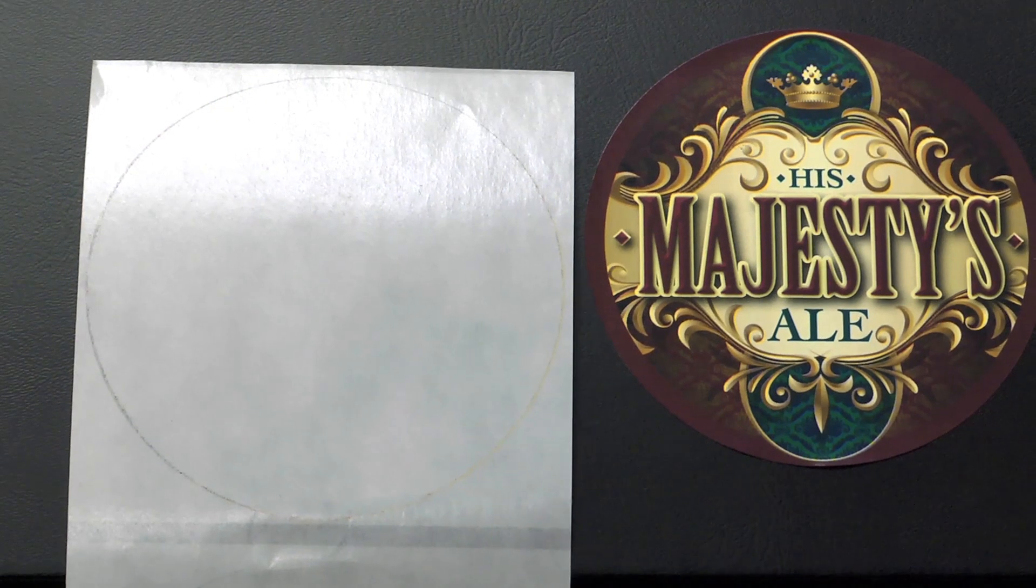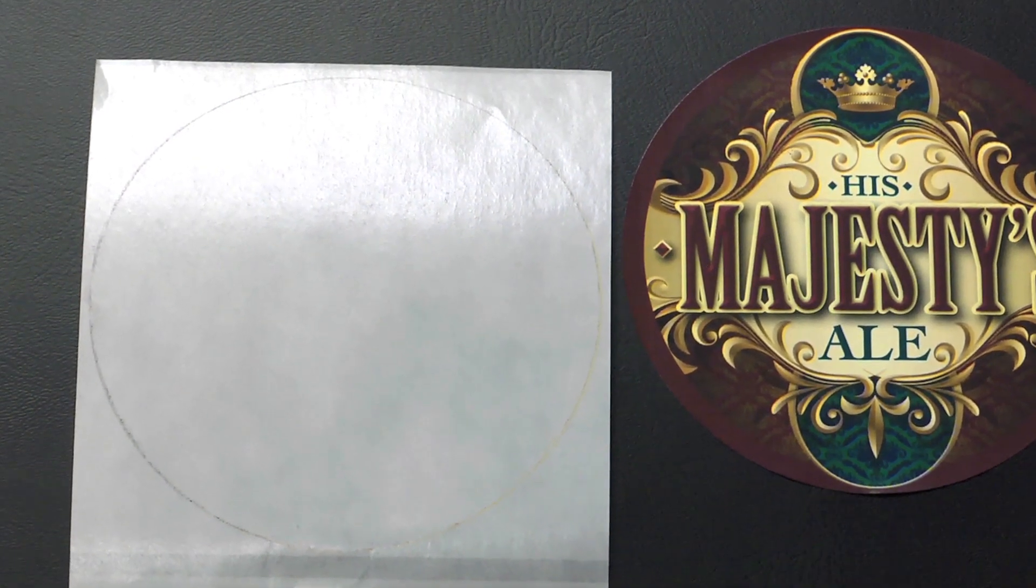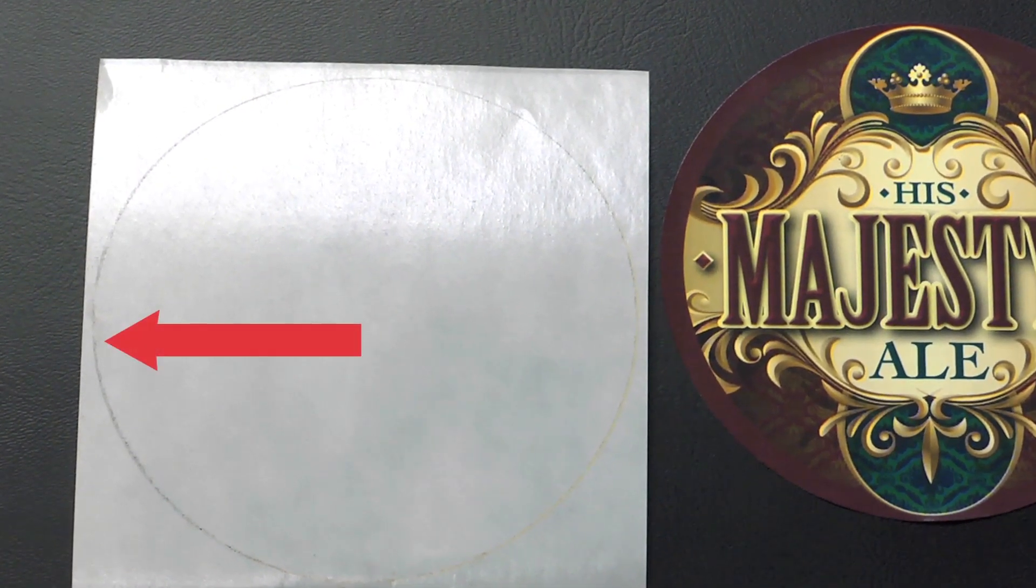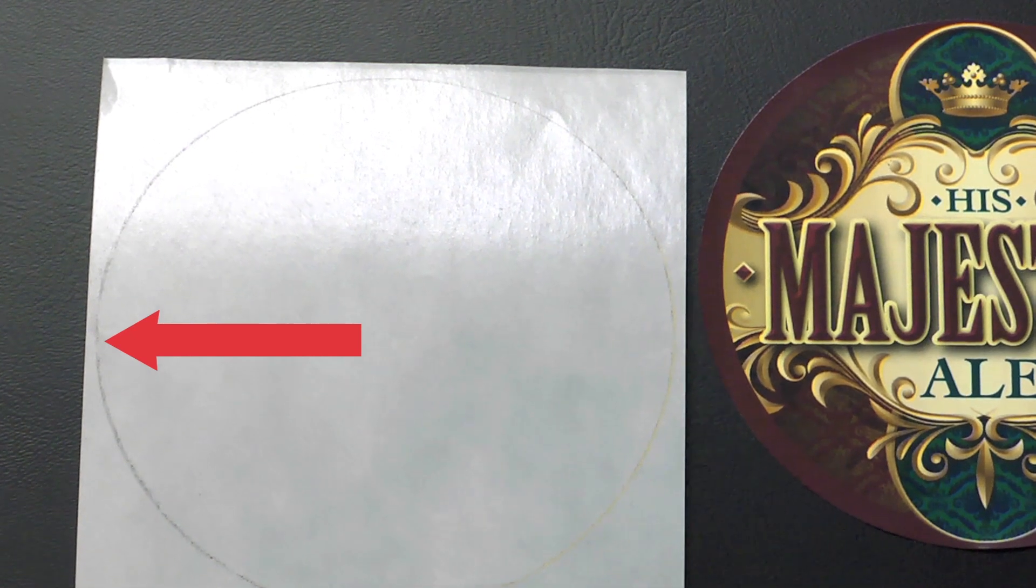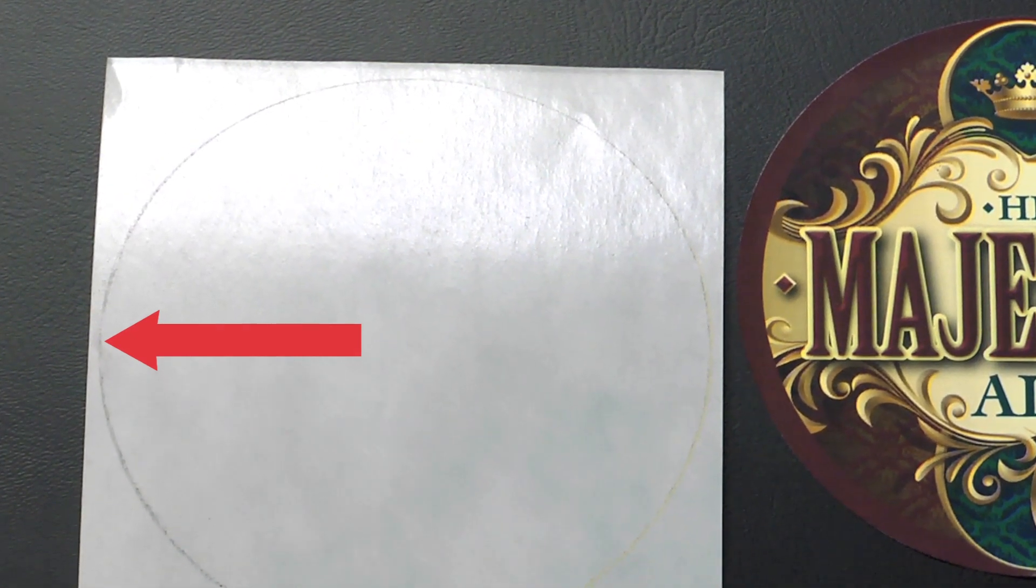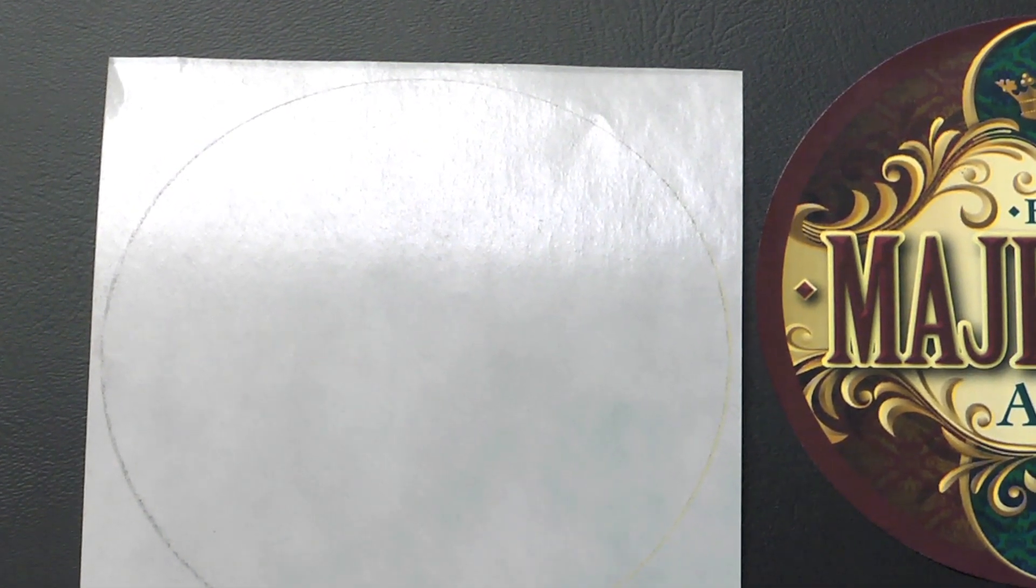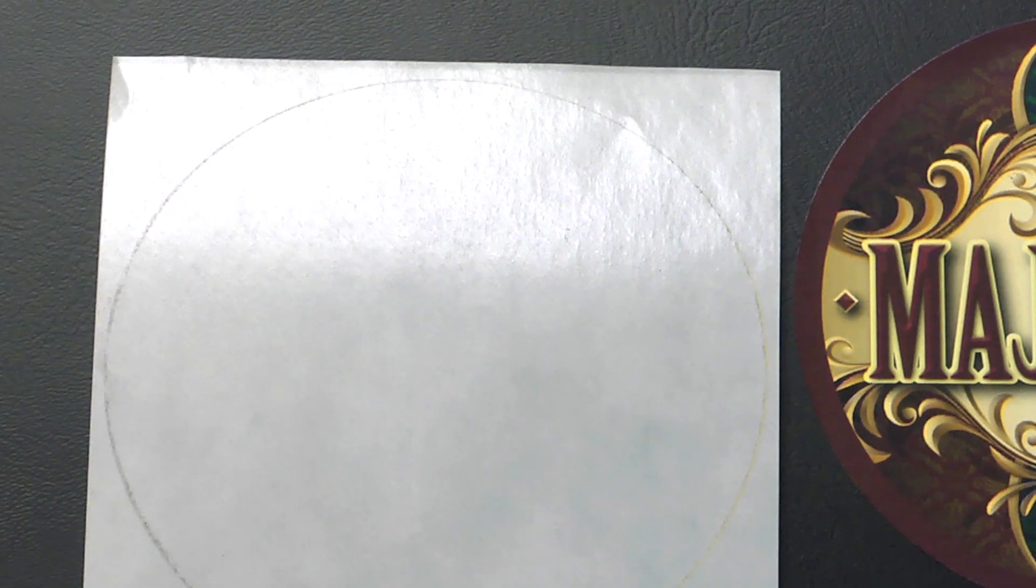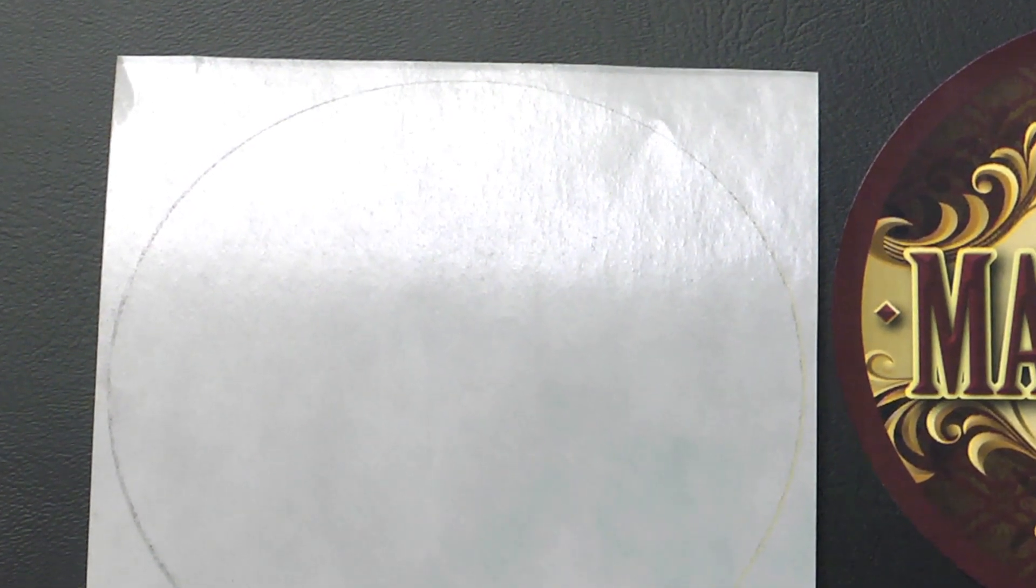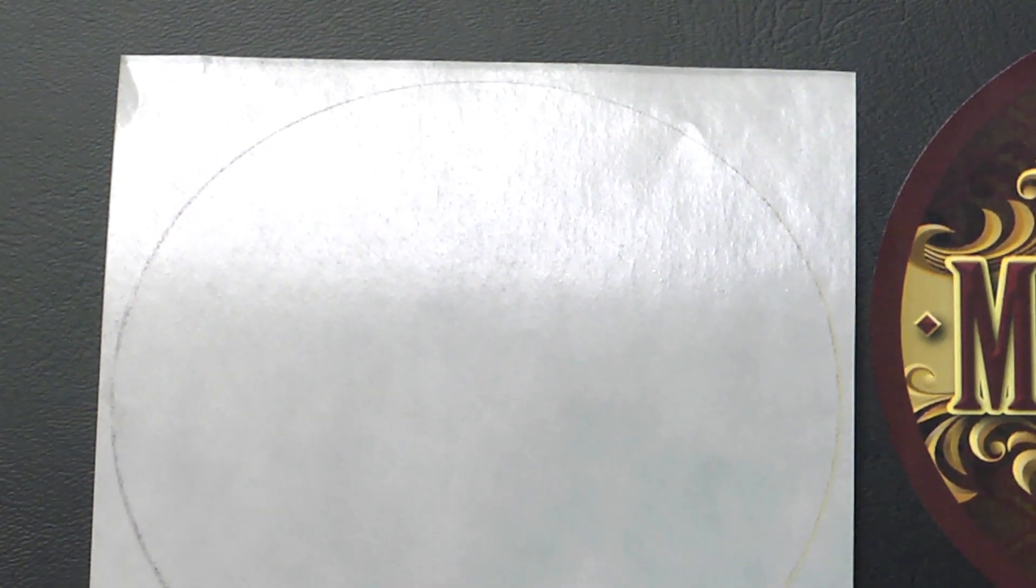With an ideal over bleed, you will see a very fine outline of ink on the label liner or backing when the label is removed. Note that a very minimal amount of over bleed onto the liner is desirable. You do not want too much ink on the liner.